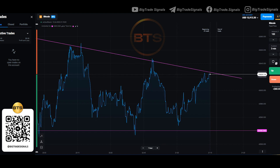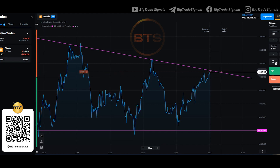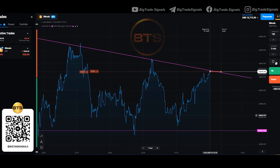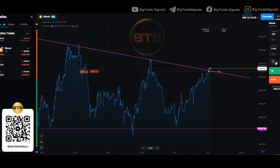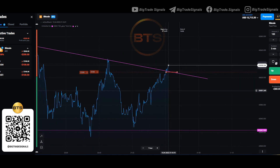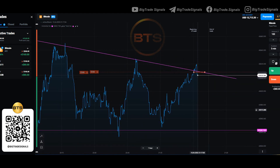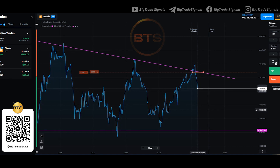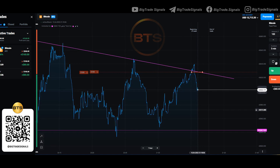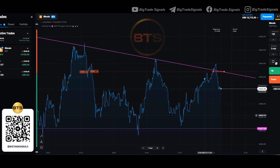Bitcoin has a descending triangle. There was a slight break in the level. Note that earlier, when the price touched the level, there were sharp impulses both up and down. This means that there is a possibility that this will happen again. And yet, this impulse occurred.